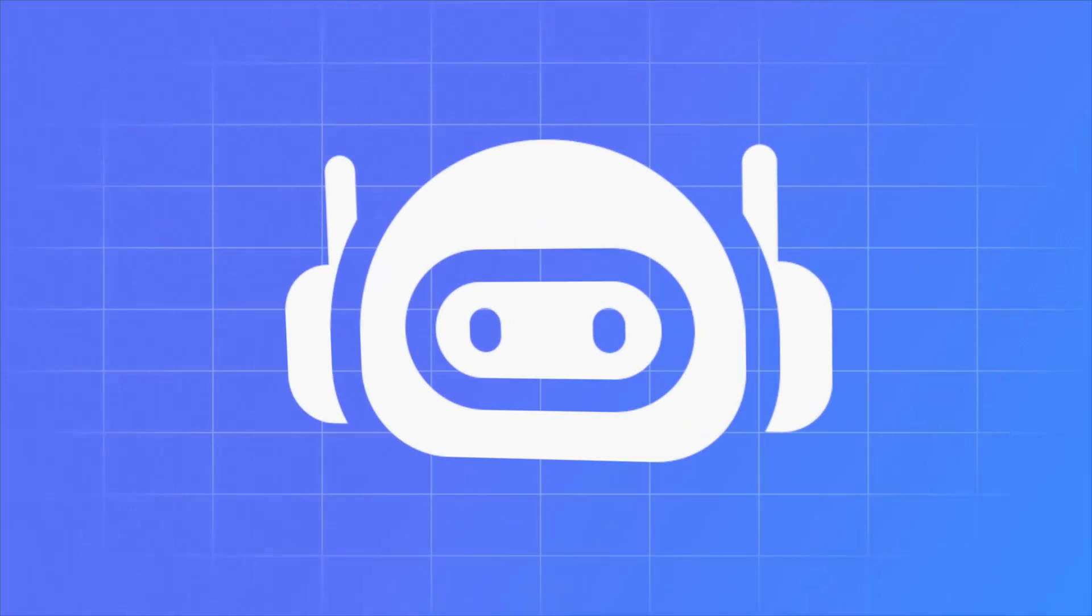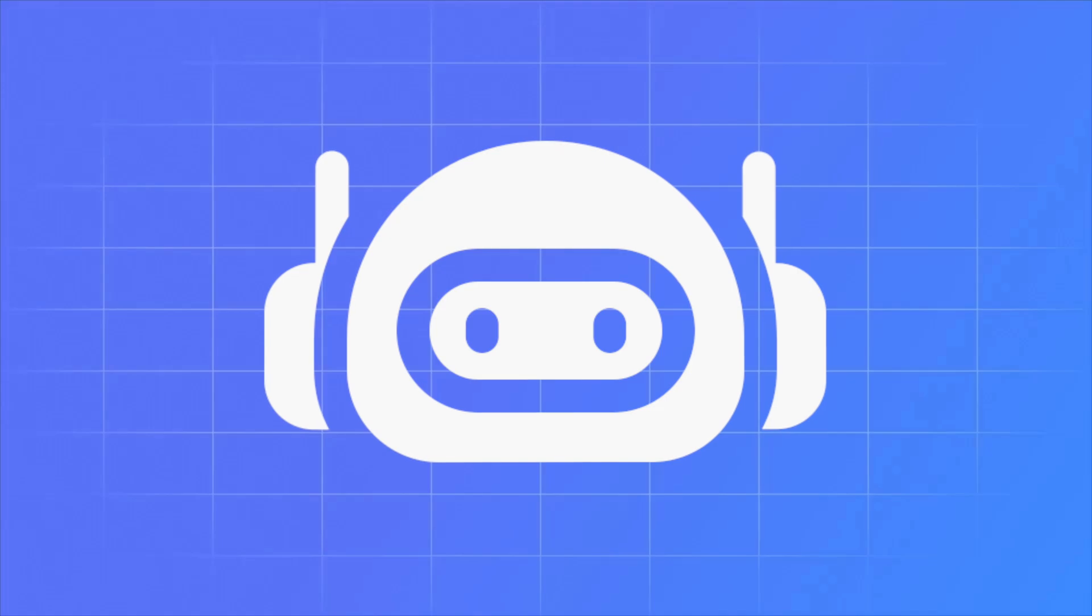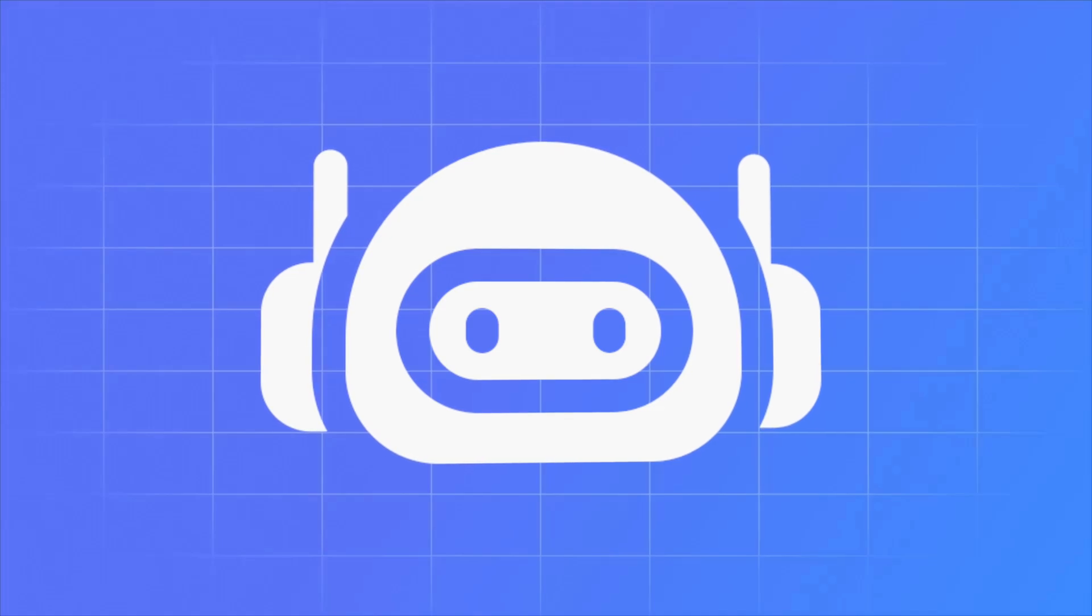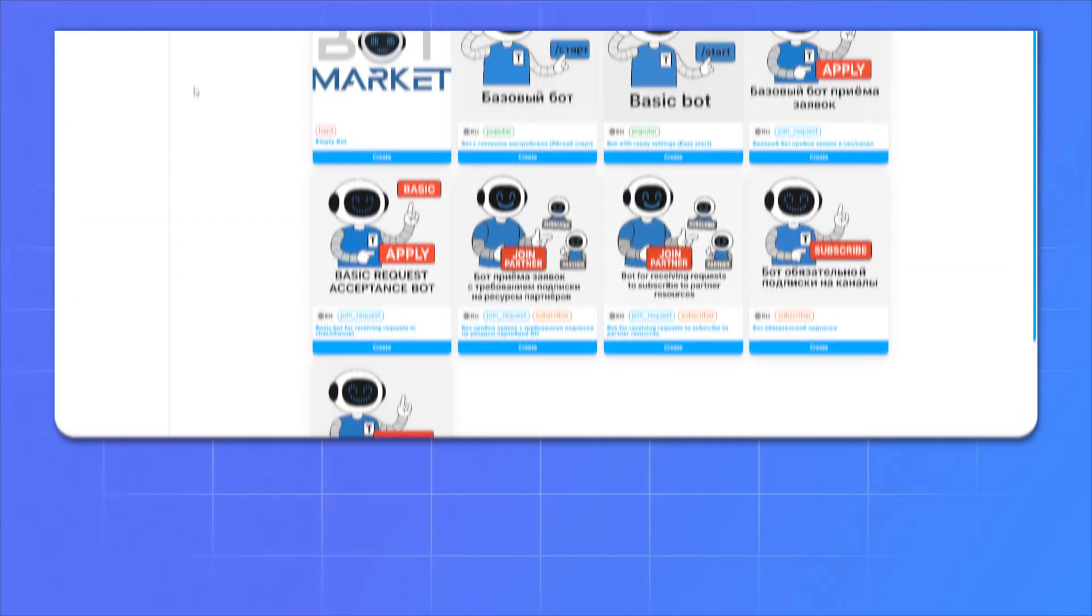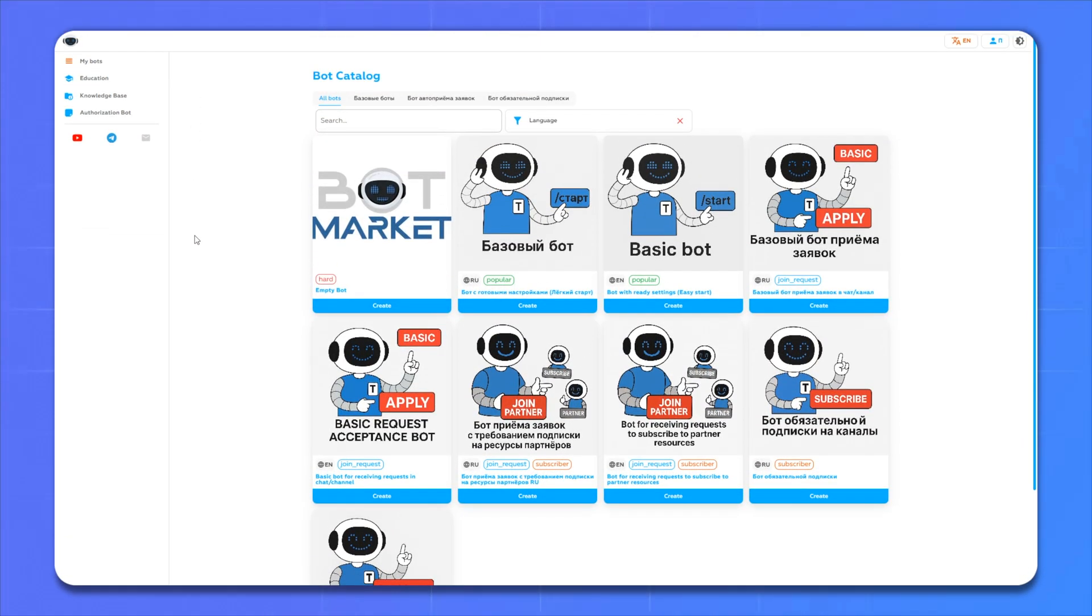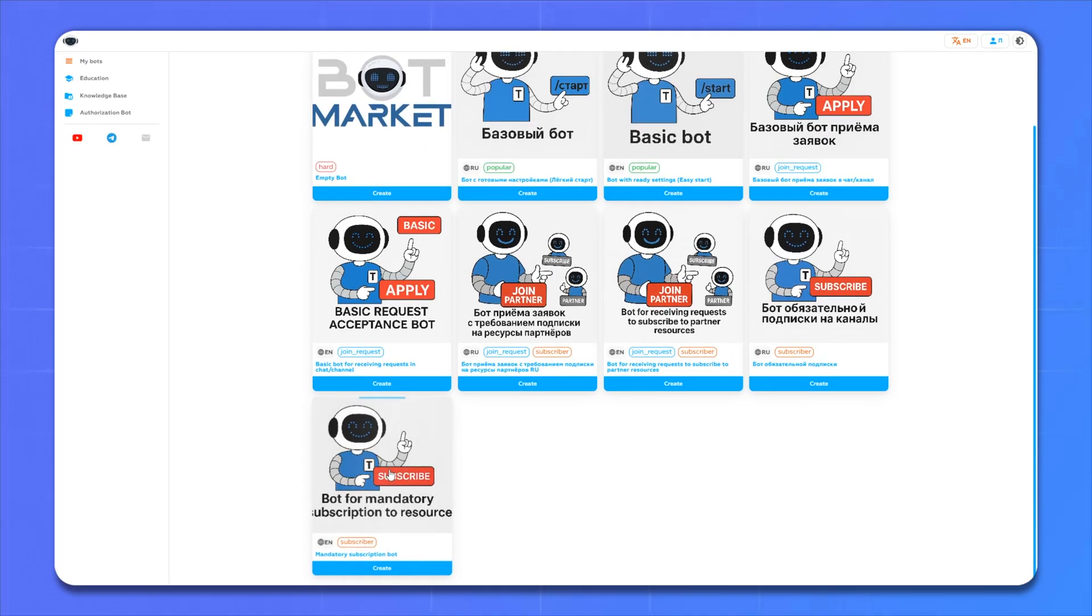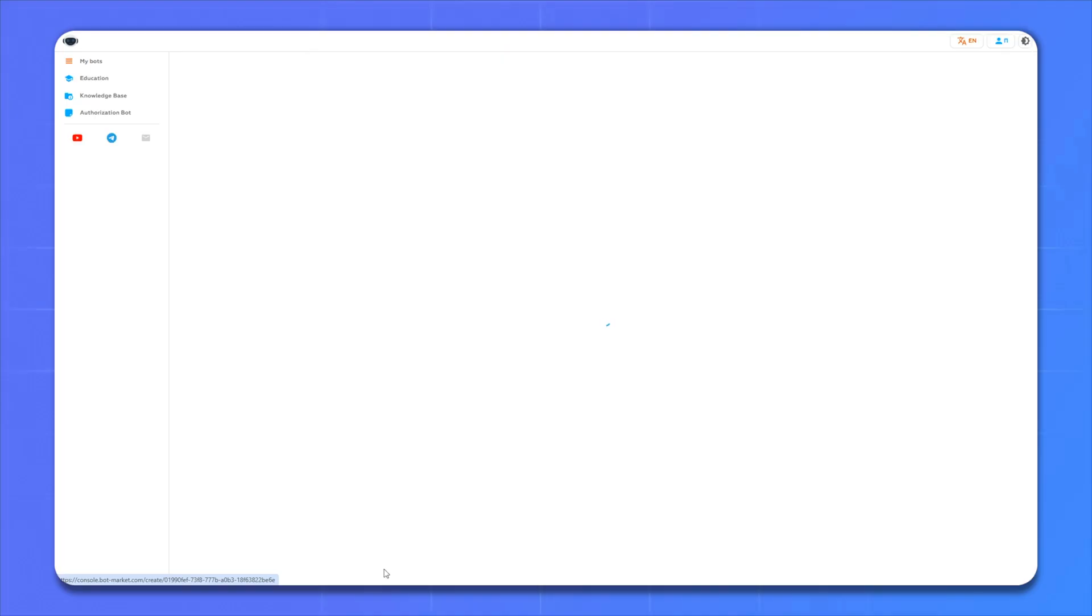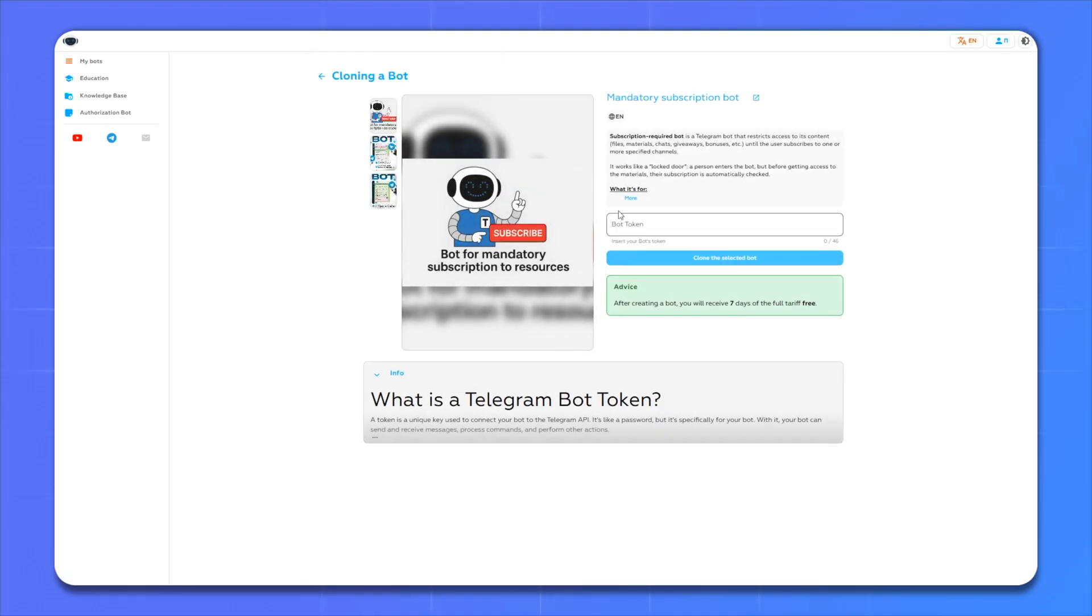In case of a successful subscription, the person will get access to the bot. Such a bot is needed to deliver materials only to subscribers, make drawings only between subscribers, and so on. There are many different templates for the bot on the site, but today we will use a bot for mandatory subscription to channels. Click create, insert our token, and click the clone button.